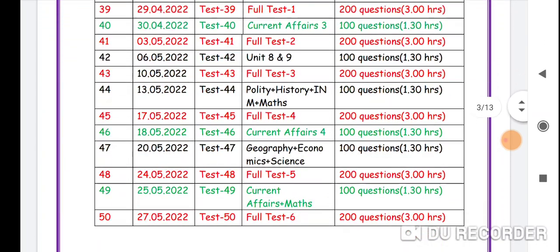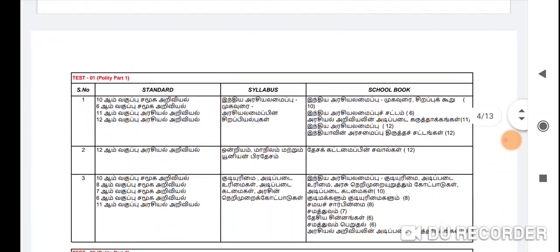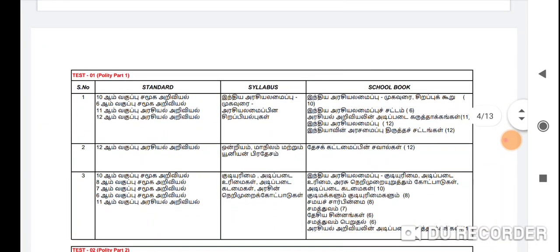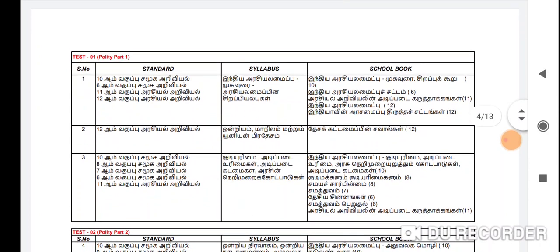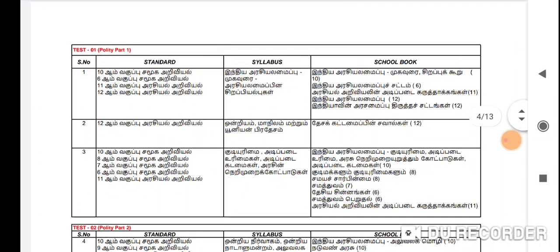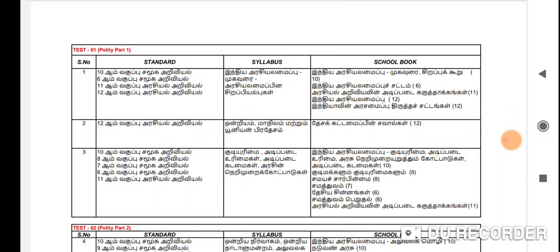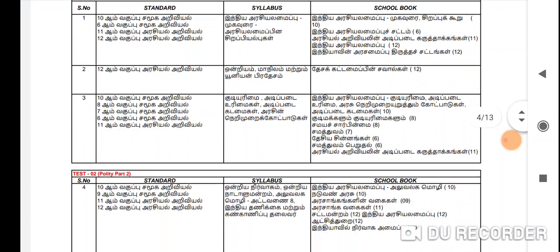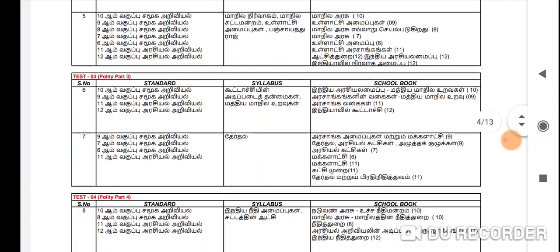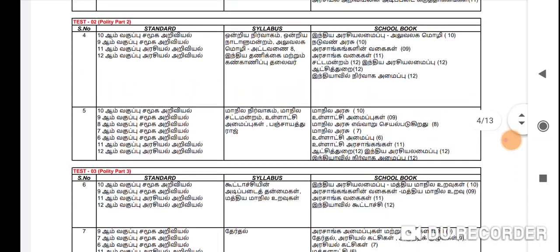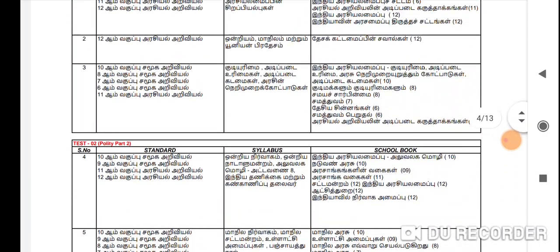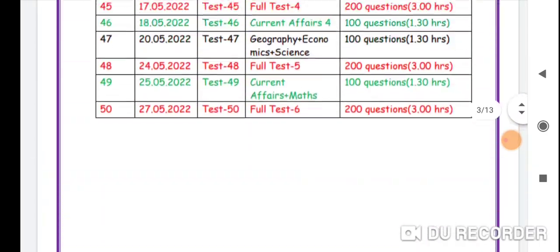In this test, you will be able to learn how to do this test. Test 1 is Politics Part 1. If you refer to me, you will be able to do this test. This is my topic. You will be able to learn how to do this test. This is a very useful tool.